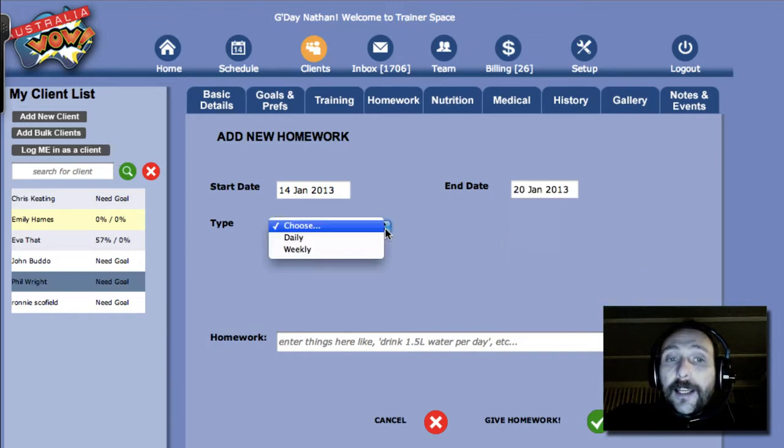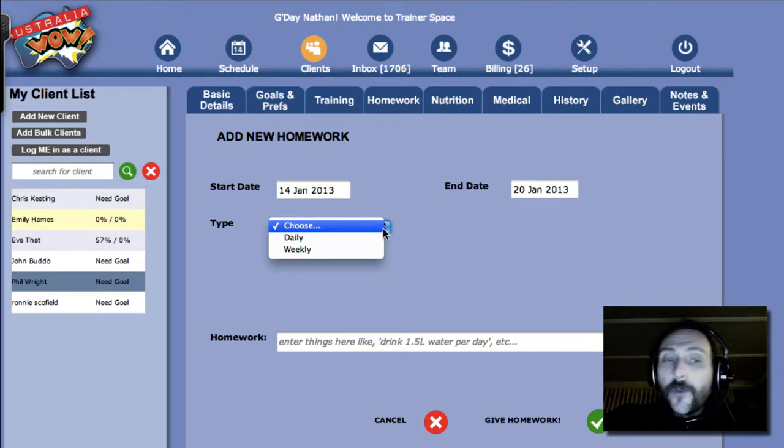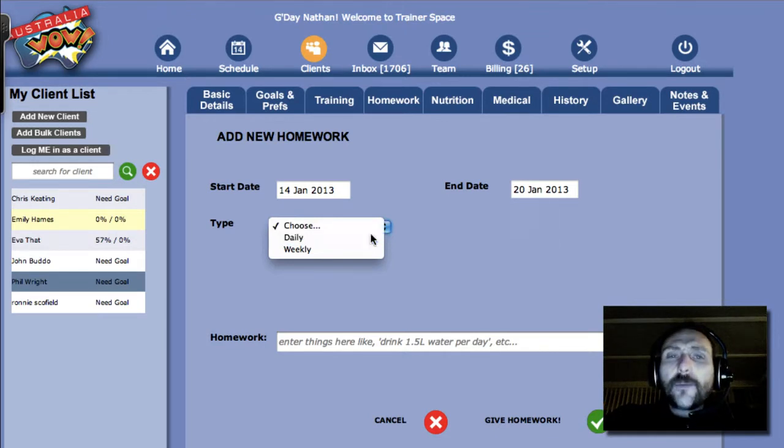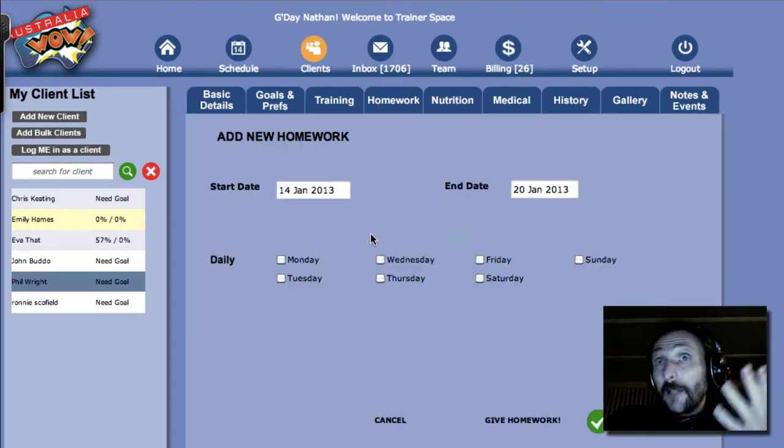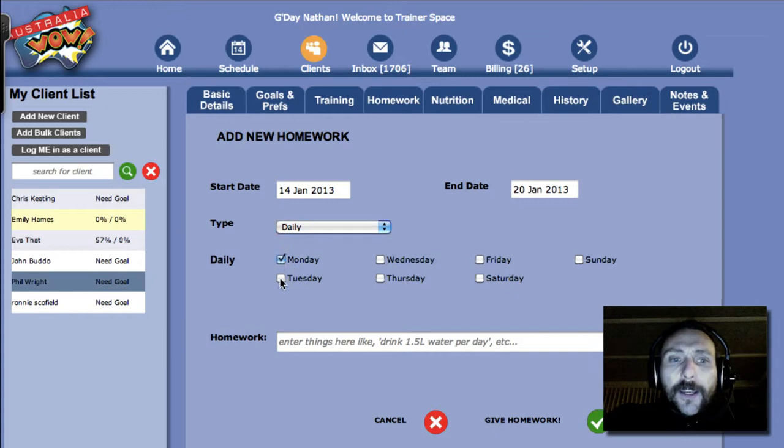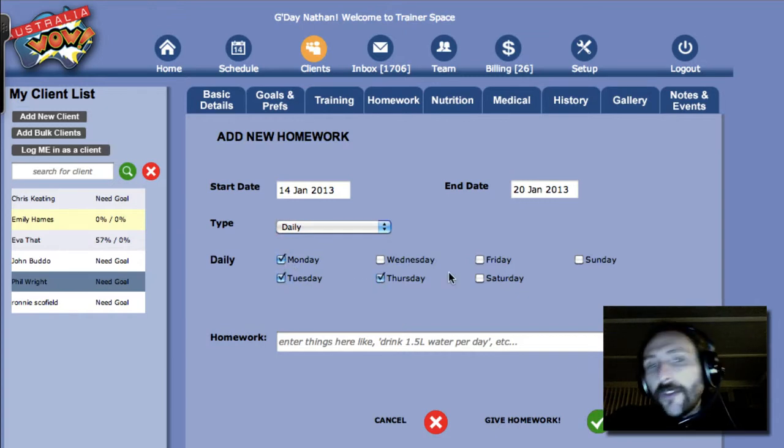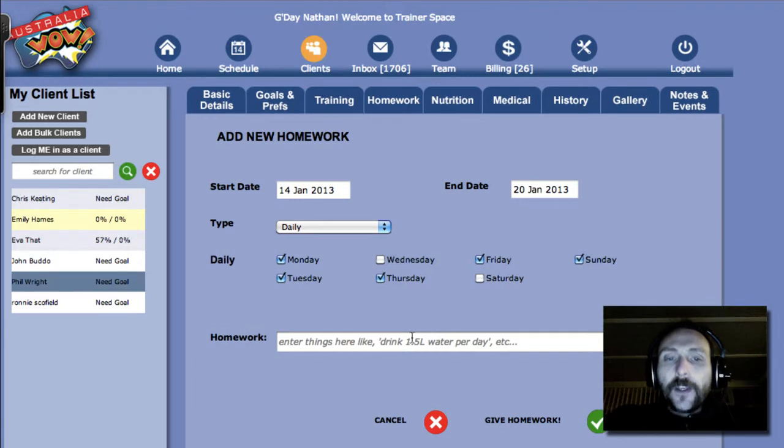Now, is it going to be daily or weekly homework? In this case, we're going to choose daily because we'd like them to do it every day. So we're going to go Monday, Tuesday, Thursday, Friday, and maybe some Sunday as well.